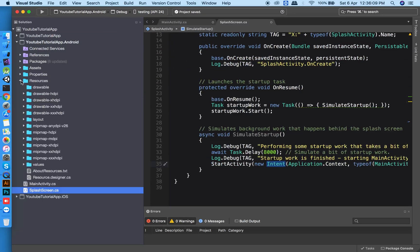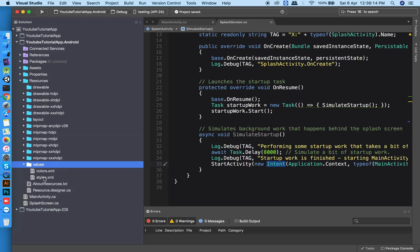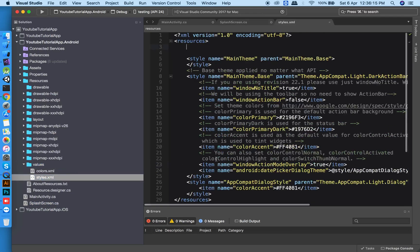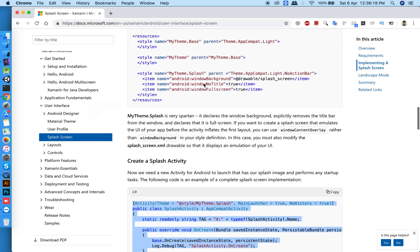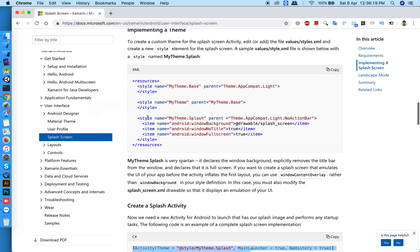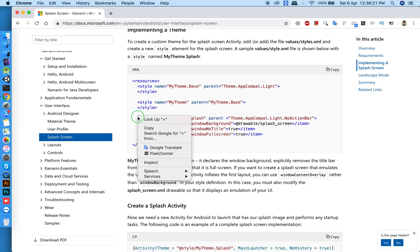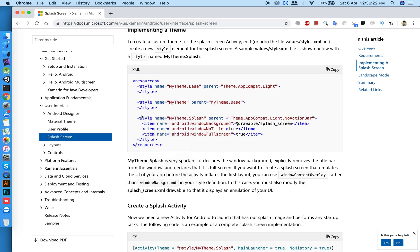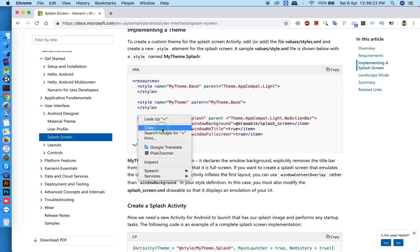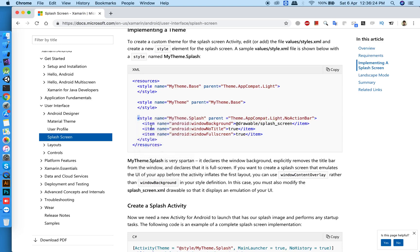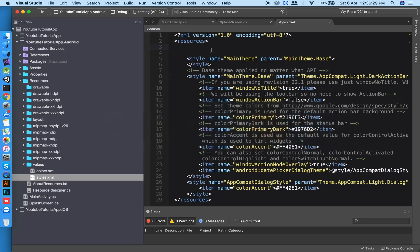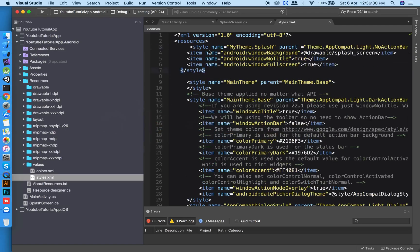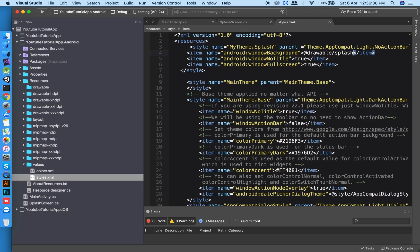Now open the resources folder, click on values, and select styles. Here you will need to add a style. Go back to the Xamarin documentation, copy the code, and paste it into your styles file. You'll notice it references a splash image in your drawable folder. Rename it and place your splash image in the drawable folder.